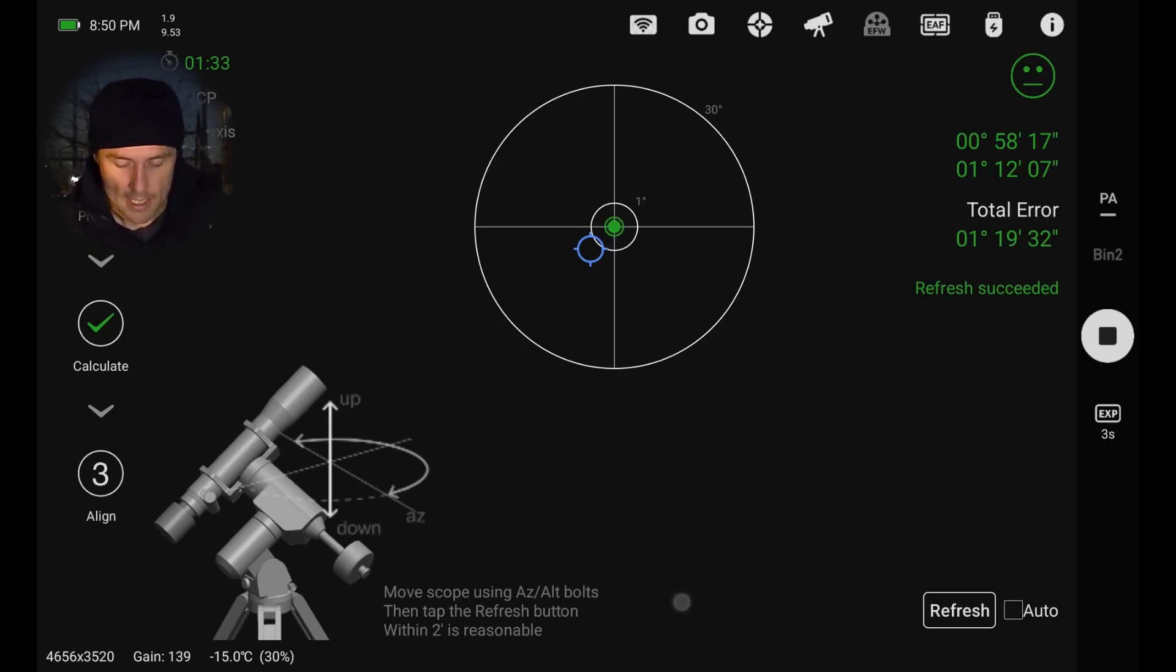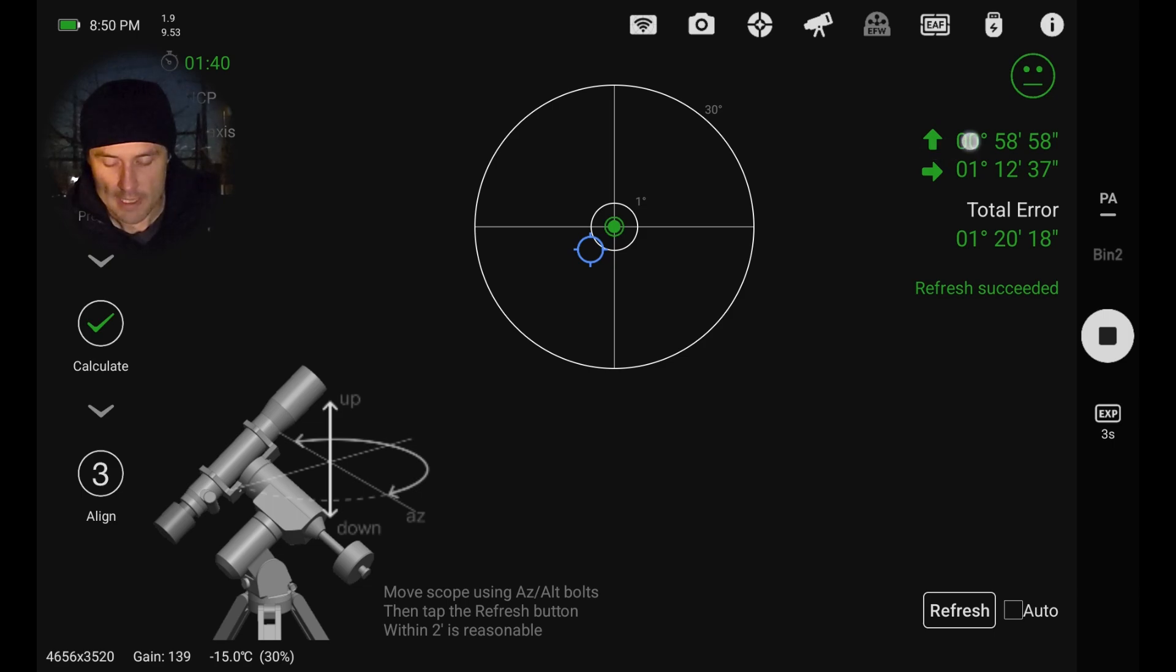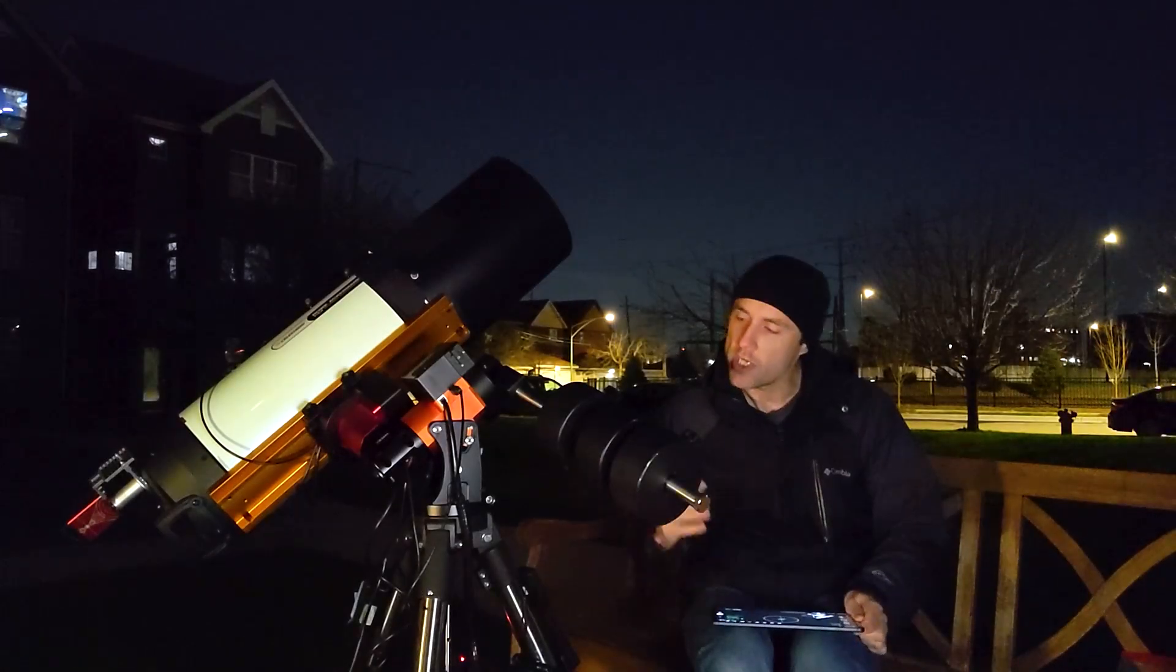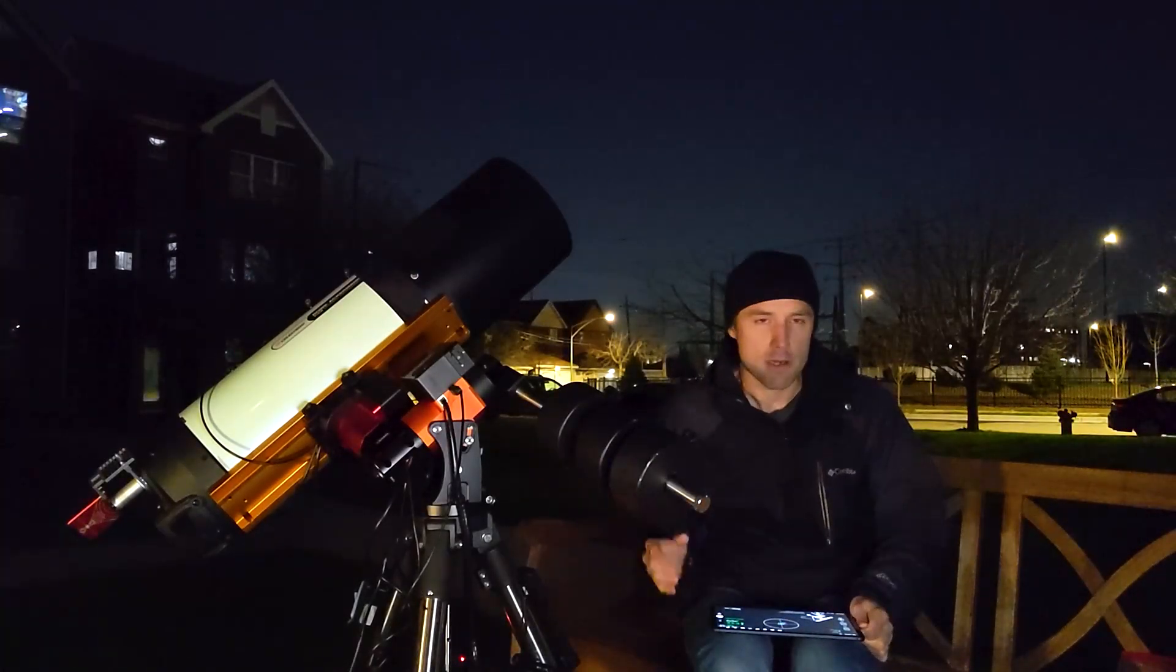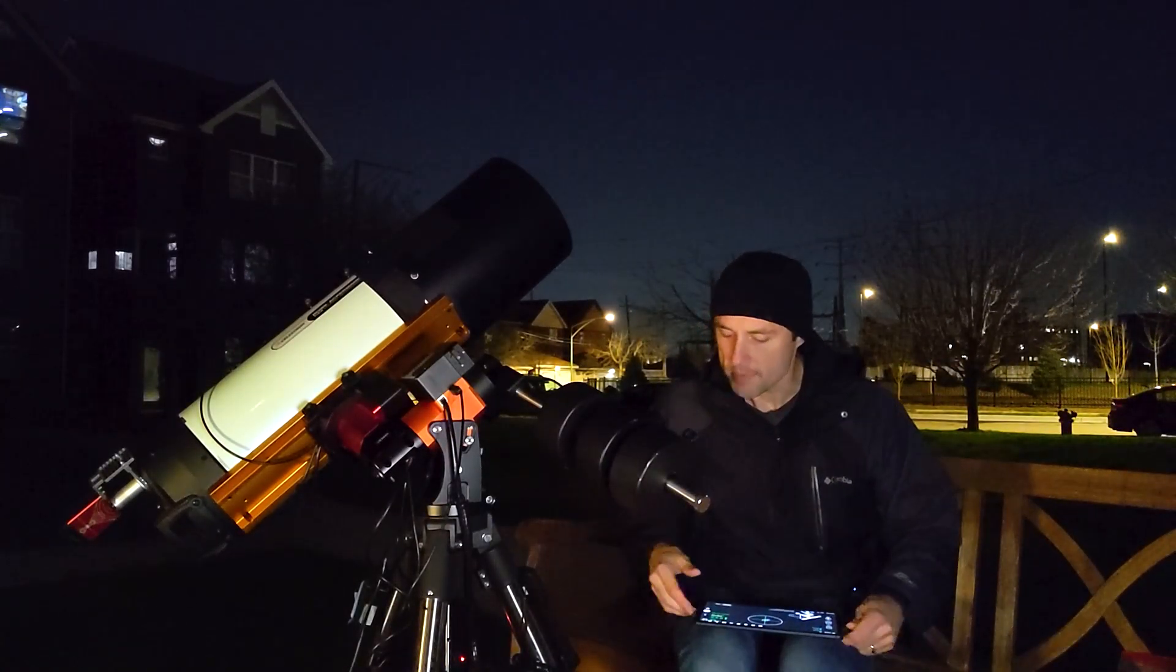So it's calculated that, and down at the bottom here we're going to hit let's go. Now on the right hand side you can see just how far off it is. We're a little bit low, almost a full degree low, and we're just a little bit to the side. So we need to adjust the knobs here on the mount.